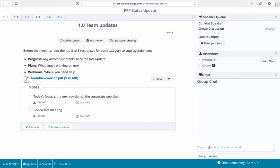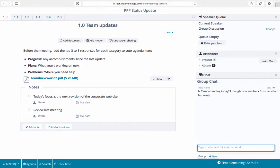Each meeting has a group chat box and everyone can use the chat to ask questions, add comments, or send a private message to another attendee.